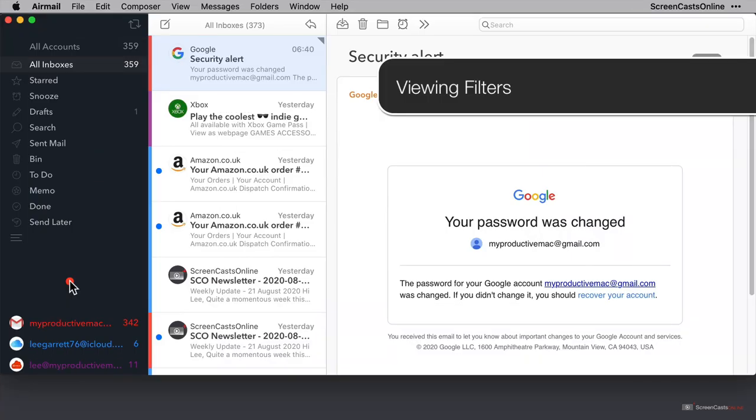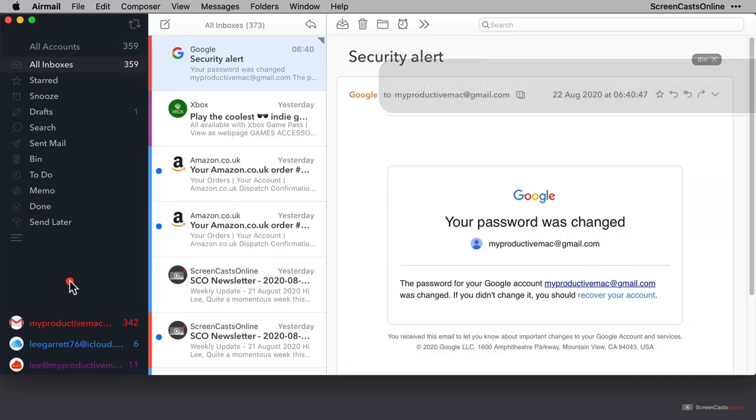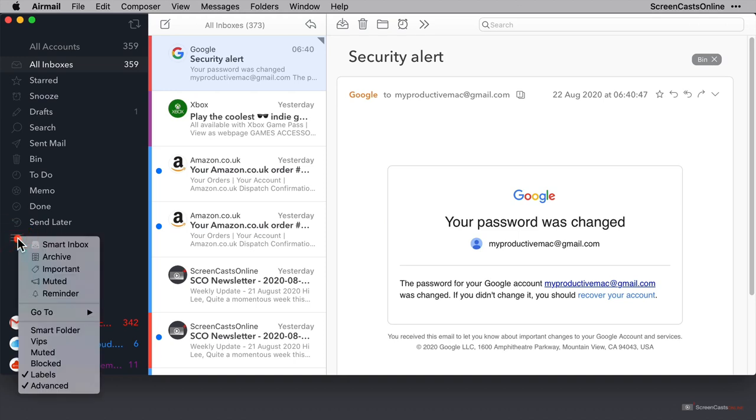Okay, I'm going to start by running through a few display options that we didn't get to cover in the first video. Over here below the folder list is the hamburger button, and if I click this, we get a context menu that does a couple of things.